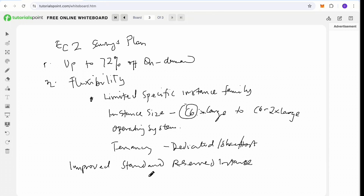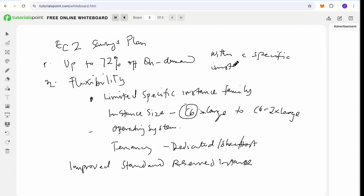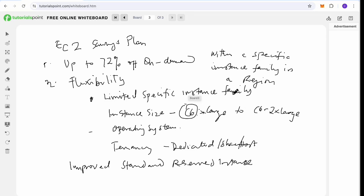This EC2 Instance Savings Plan is a kind of improved standard reserved instance. If you don't know what a standard reserved instance is, check the previous video. For the EC2 Instance Savings Plan, all flexibility can happen within a specific instance family in a region.